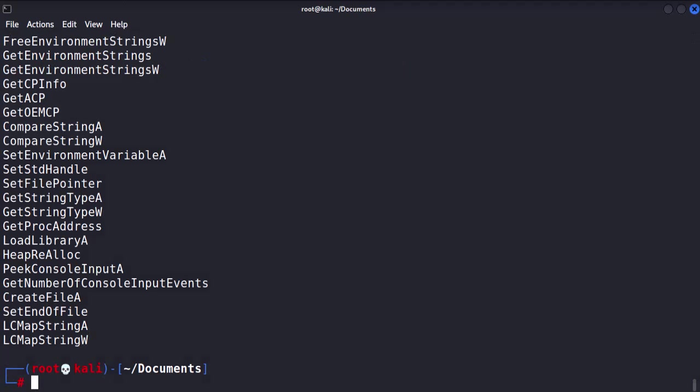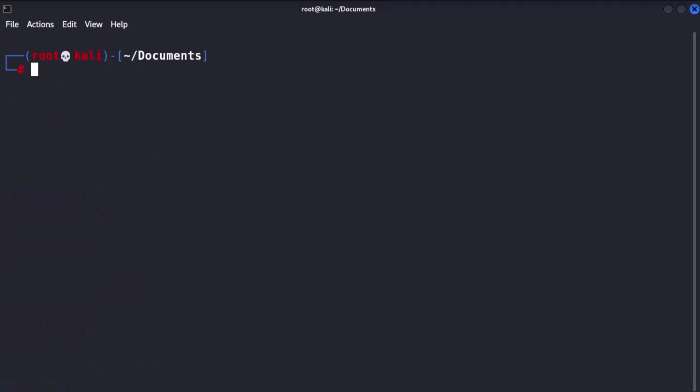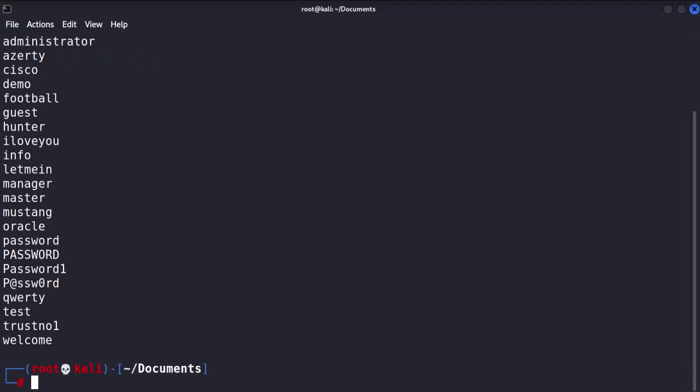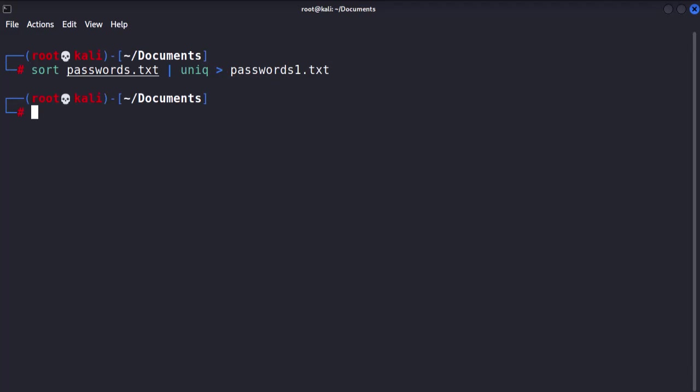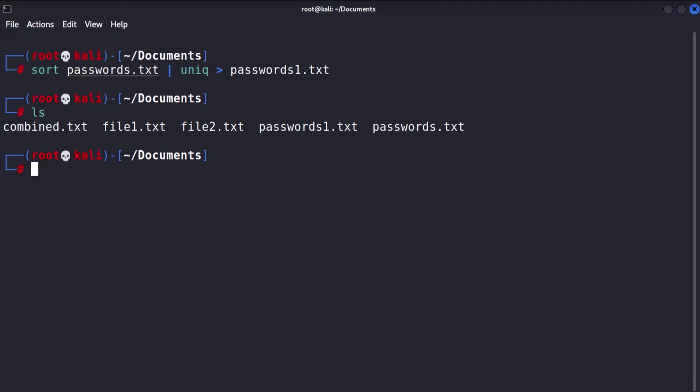To eliminate duplicate lines from a sorted file, such as a password file, we use the uniq command in combination with the sort command. Now, to save the output of this to a file, we use the greater than symbol. And here you go. Here's the new file, passwords1.txt.